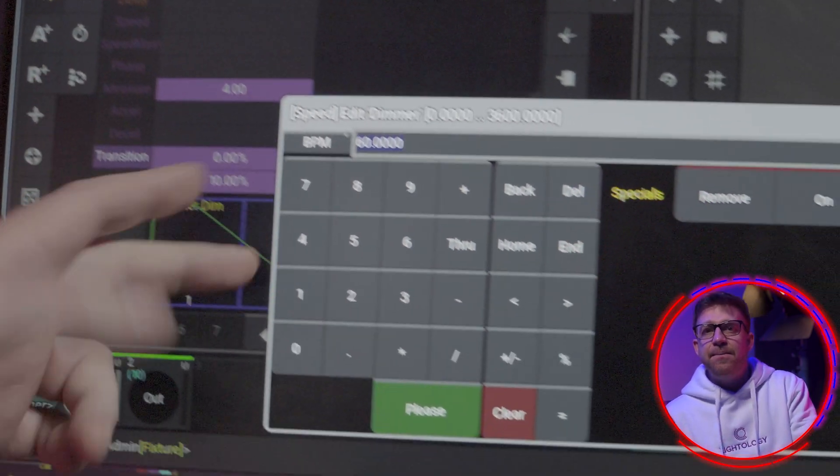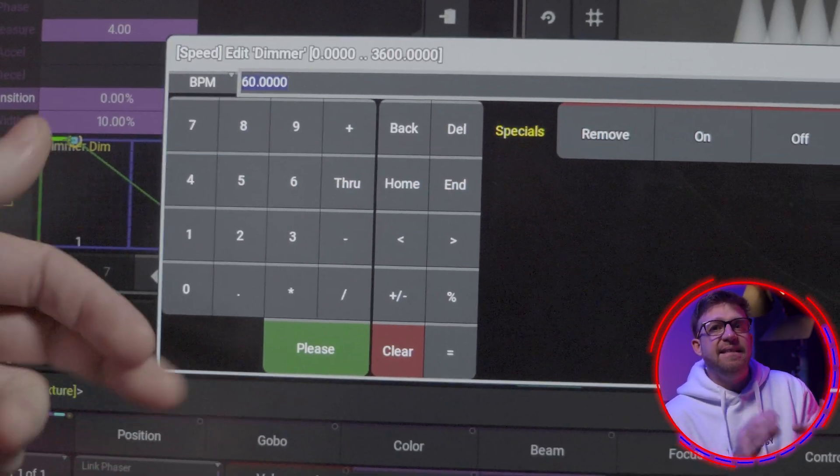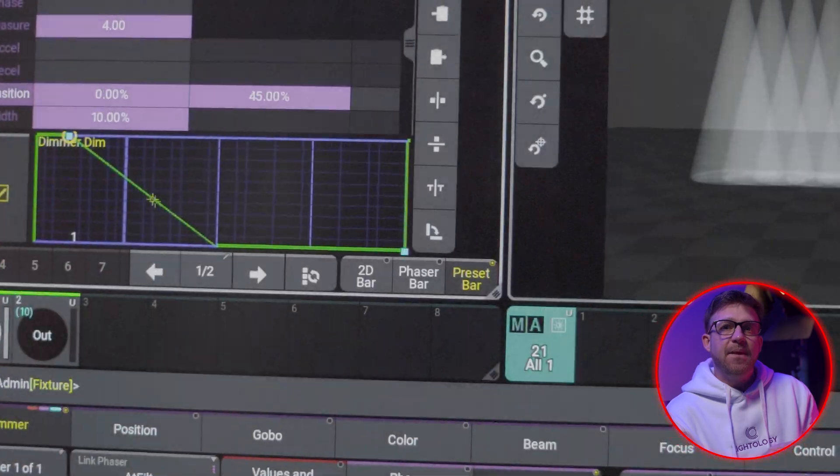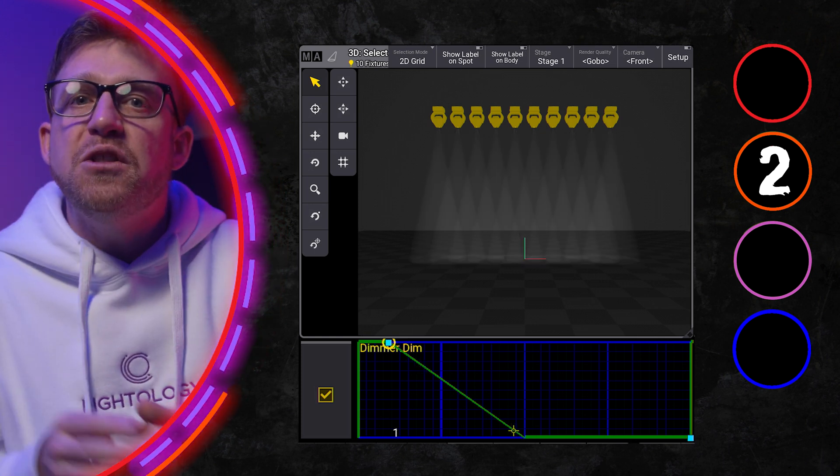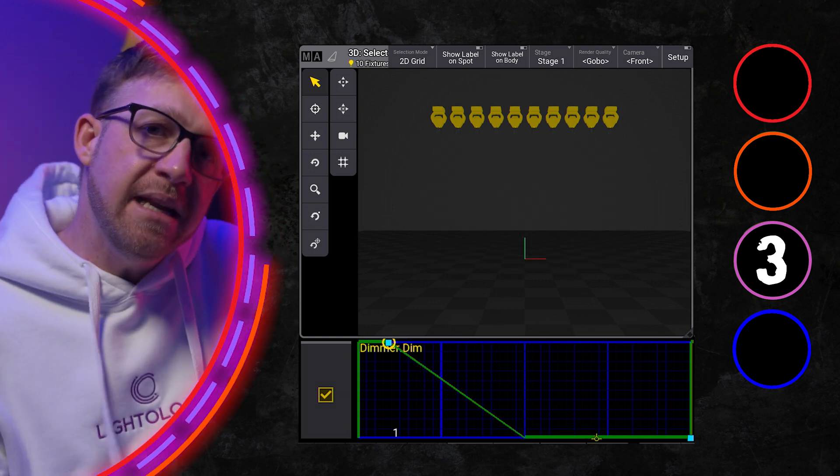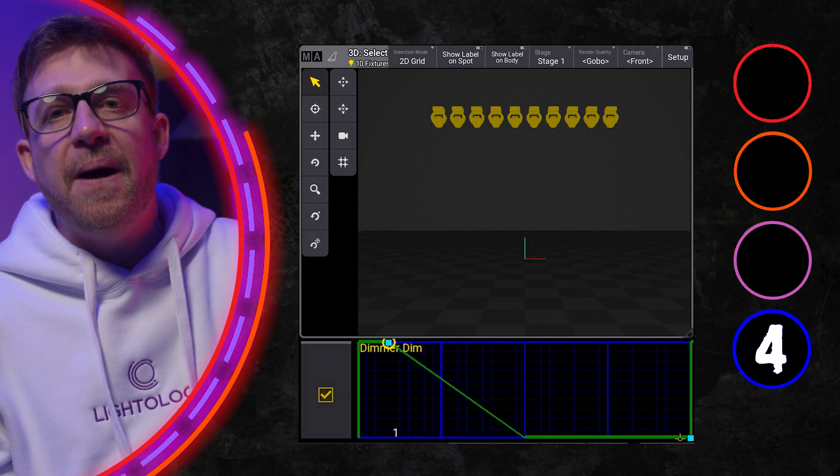The beats per minute, by default, is 60. I've set up a metronome in a 4-4 time signature at 60 beats per minute. When I start the metronome, the phases should hit at the beginning of every bar.